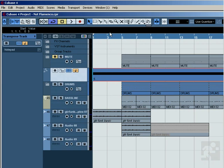So one thing you probably have noticed is that the drums went up in pitch. Now, sometimes you probably don't want that to happen.